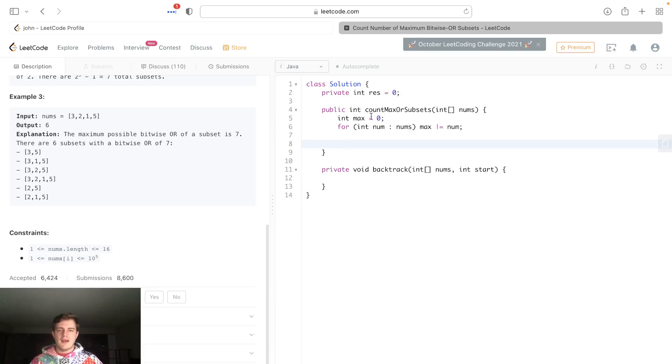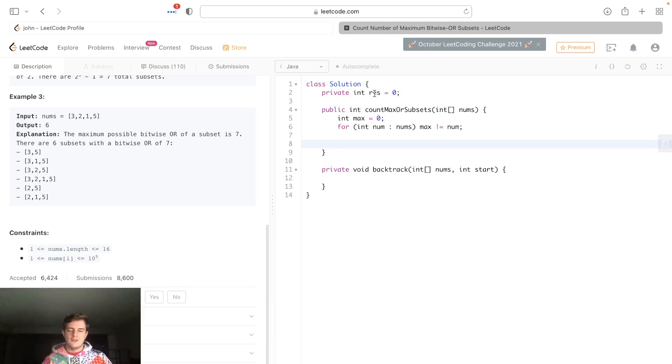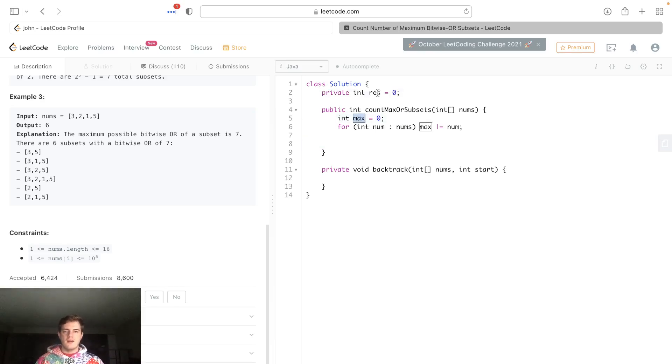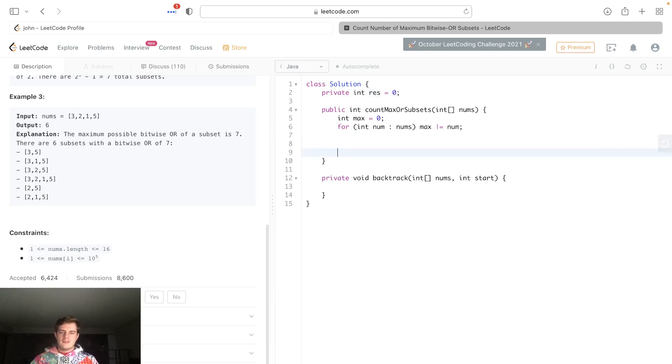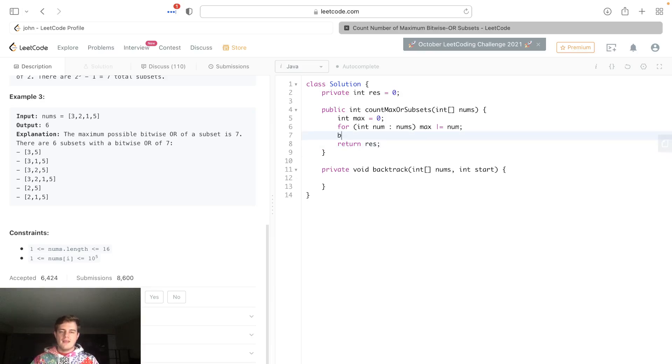All we're doing is finding all the subsets, making sure it equals max, and incrementing res. Lastly, what we want to do at the end is return res before we start the backtracking. Then we are going to start backtracking with nums and we're going to start at the first index.